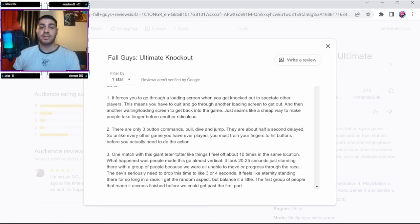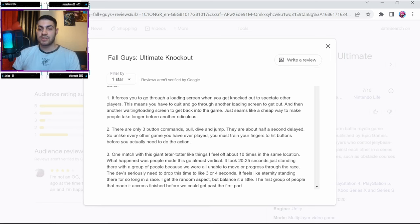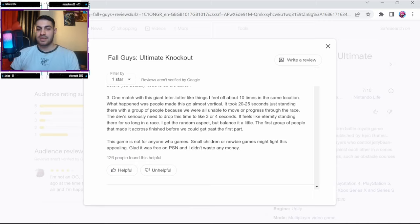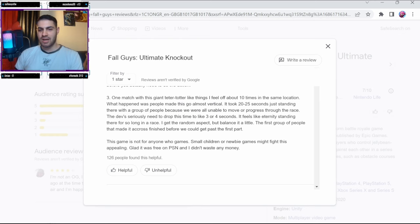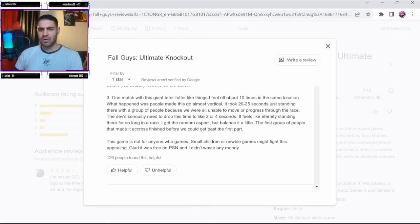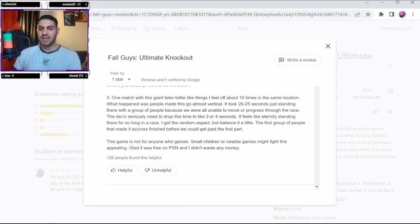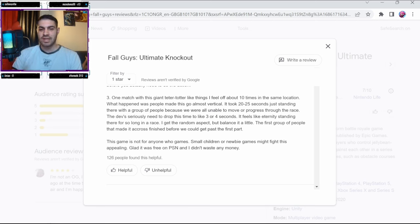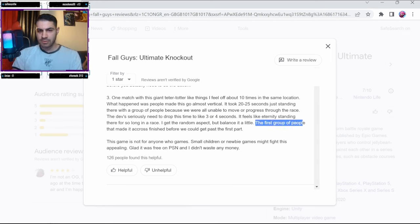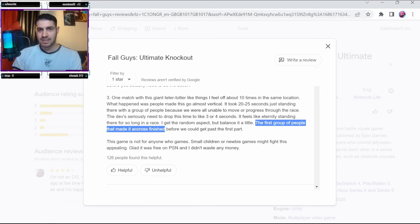All right, third and final con from this guy. One match with this giant - god knows what that means - like things I fell off about 10 times in the same location. I'm getting a brain dysfunction just reading this. What happened was people made this go almost vertical, the first group of people that made it across the - the finished?